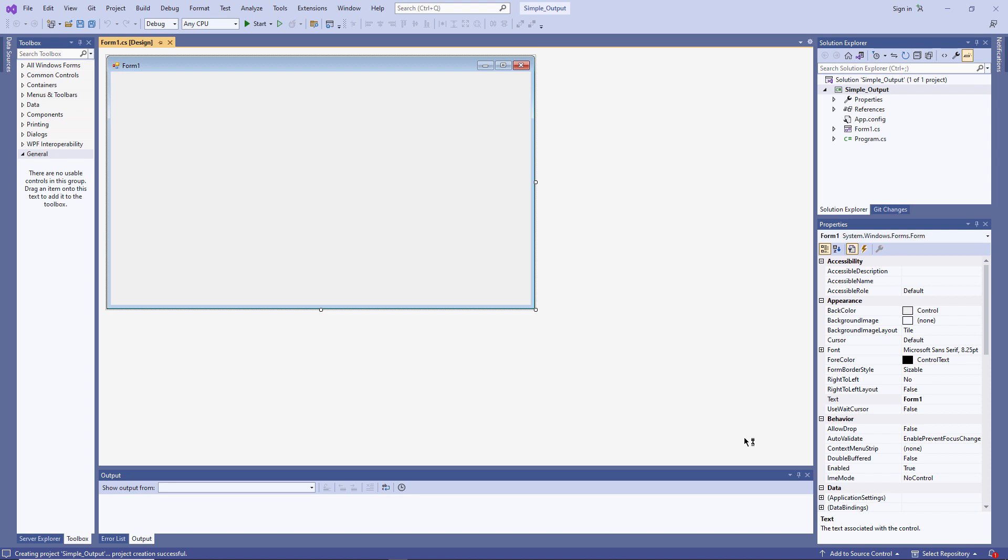I just saw a message inviting me to install an update for Visual Studio. I will do that later on. I think it's a good idea to be using the most recent version.